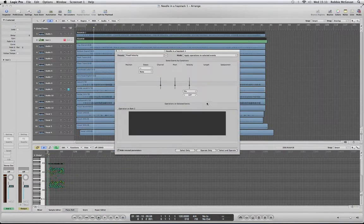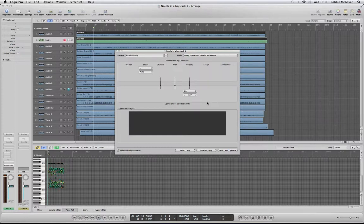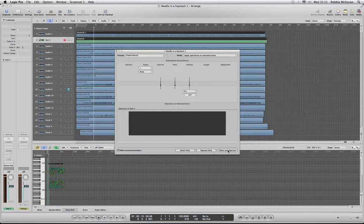We're going to bring that up because we want it to the highest velocity, so all the notes are the same. If you want to turn it down, you can, but for now we'll have it at the highest velocity.